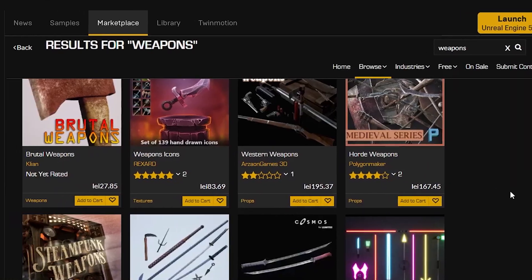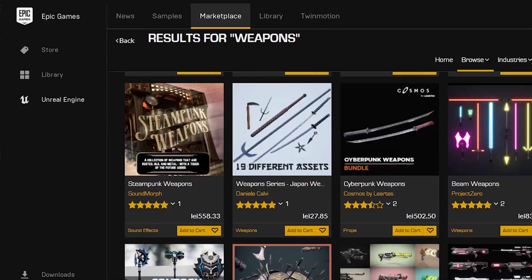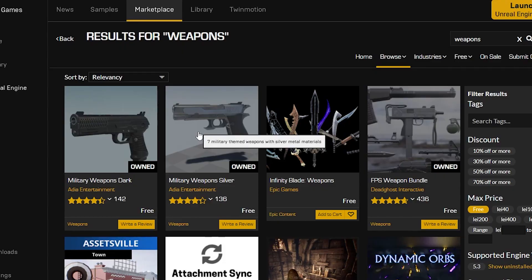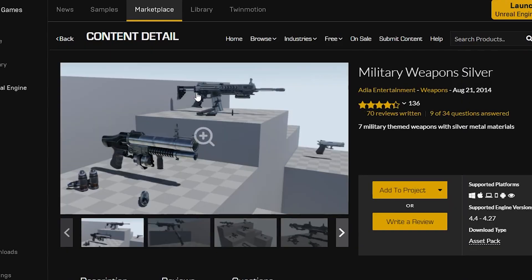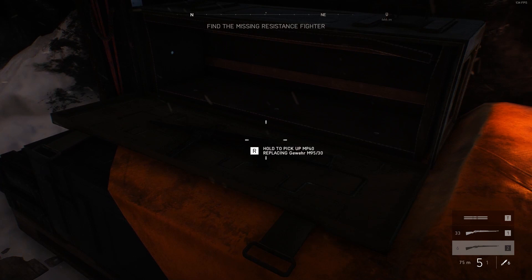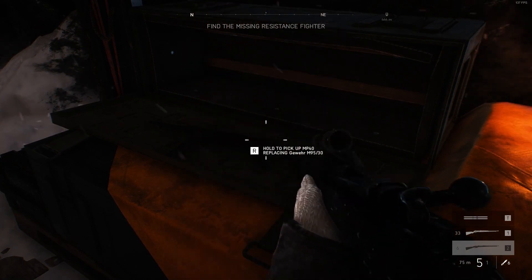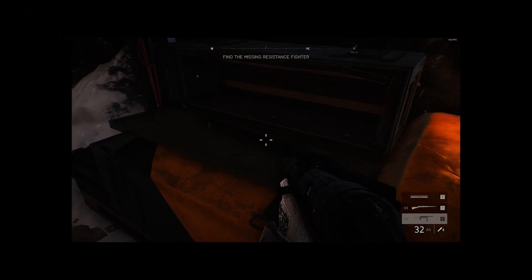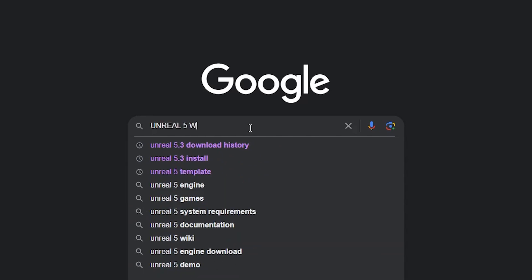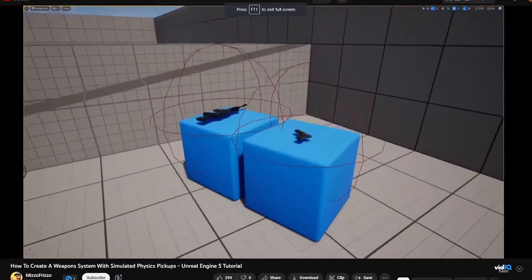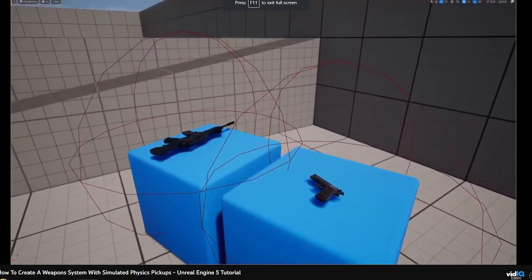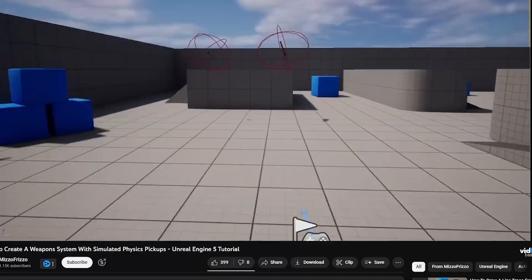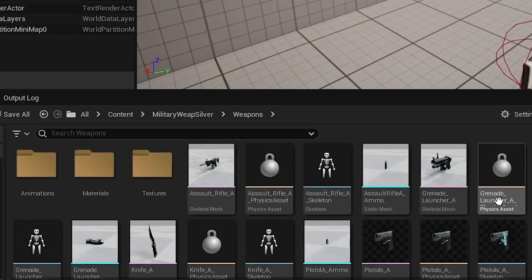So I hopped onto the Unreal marketplace to find some 3D models for the weapons. I really like this military weapon spec, so I'm gonna add it to the game. And now I'll need the pickup system for the weapon. But uh, yeah, I have no idea how to do that. Luckily I found this awesome YouTube tutorial for how to create a weapon system.